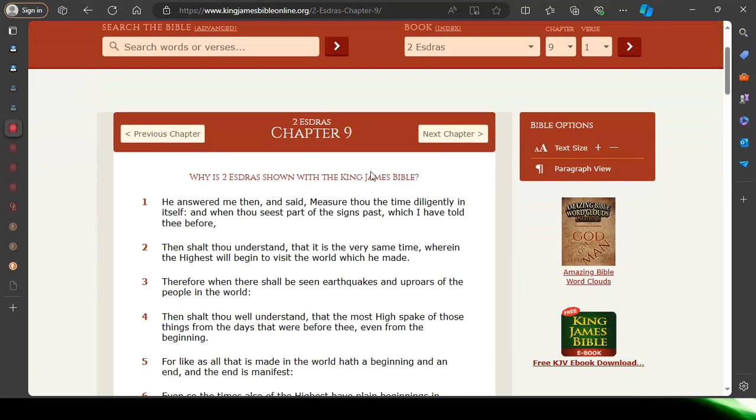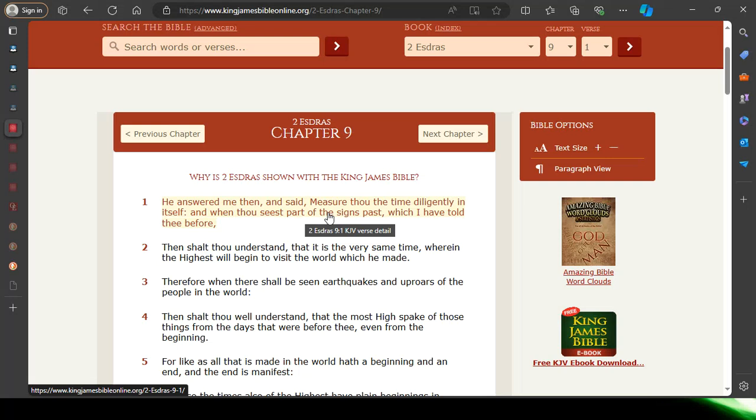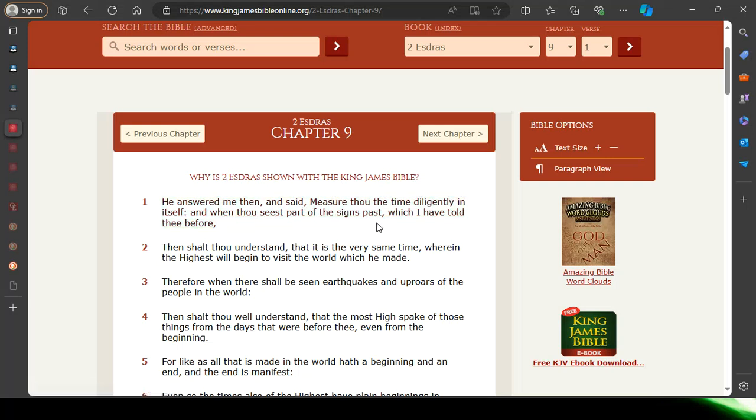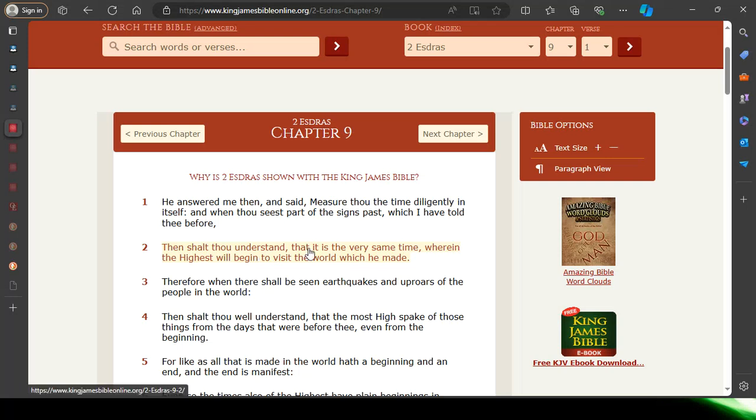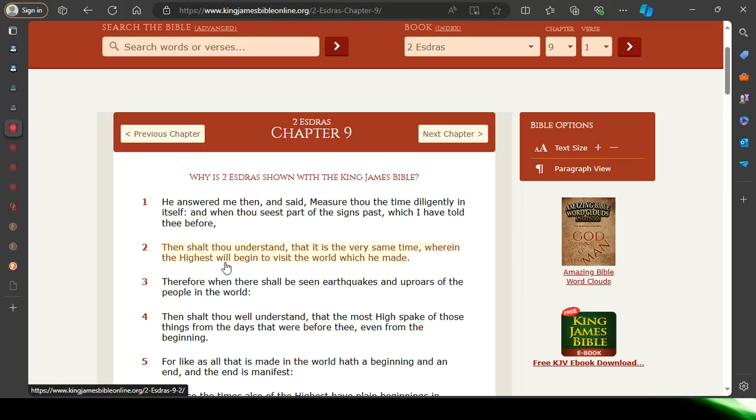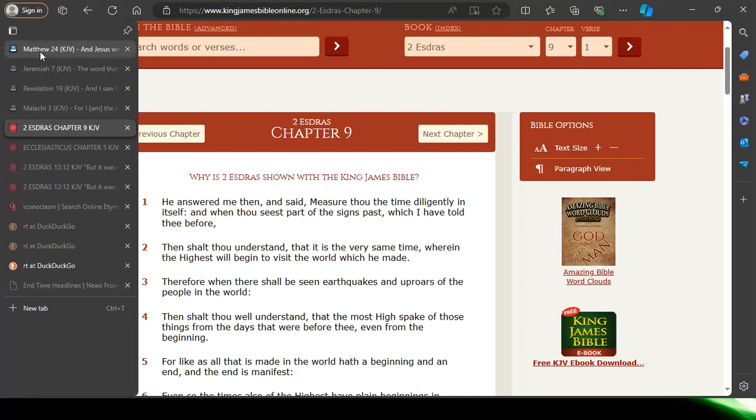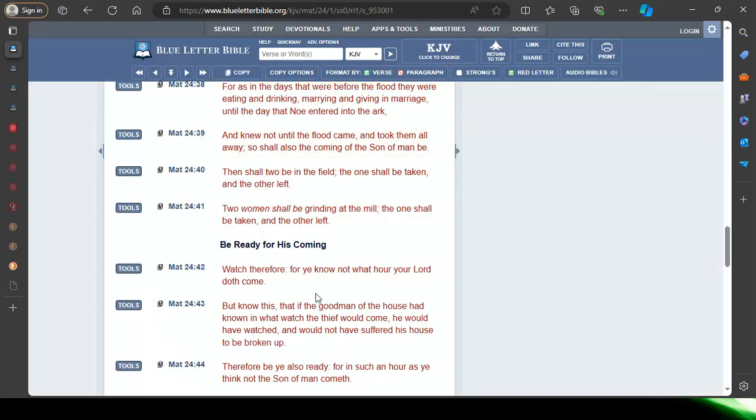2 Esdras 9 and 1: He answered me then and said, measure thou the time diligently in itself. And how do the men of the Lord, how do the elect measure their time? By filtering what they see going on in the world with the scriptures. And when thou seest part of the signs pass, the prophecies which I've told thee before, when you see these prophecies starting to manifest, you're measuring the time and you're seeing things come to pass. Then shalt thou understand that it is the very same time wherein the highest will begin to visit the world which he made. So the elect, the prophets will be measuring the time, watching for the coming of our Lord, being ready for his coming.